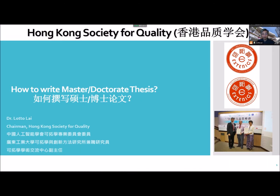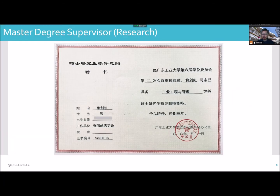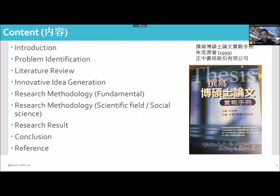Welcome to Visual Extended's channel. I am continuing to share how to write master and doctorate thesis. Every time I talk about my motivation because last year I have been a master degree supervisor in Guangdong University of Technology in the field of industrial engineering and management. I will use Professor Drew's handbook — a practical handbook on how to write the doctorate and master's thesis. I find this structure is good and will continue to use it to arrange eight cards to introduce.